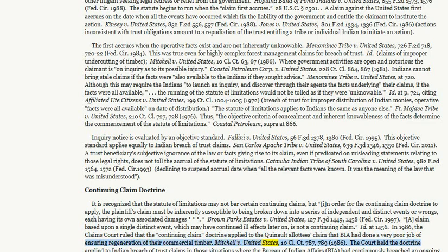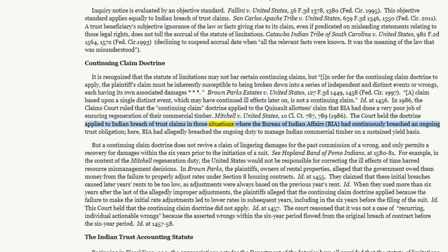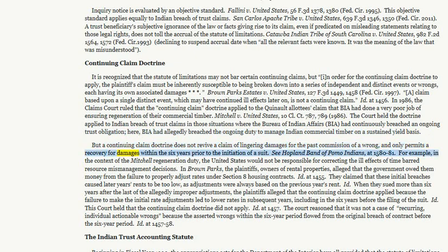Mitchell v. United States, 10 Cl. Ct. 787, 789 (1986). The court held the doctrine applied to Indian breach of trust claims in those situations where the Bureau of Indian Affairs (BIA) had continuously breached an ongoing trust obligation. Here, BIA had allegedly breached the ongoing duty to manage Indian commercial timber on a sustained yield basis. But the continuing claim doctrine does not revive a claim of lingering damages for the past commission of a wrong, and only permits a recovery for damages within the six years prior to the initiation of a suit.